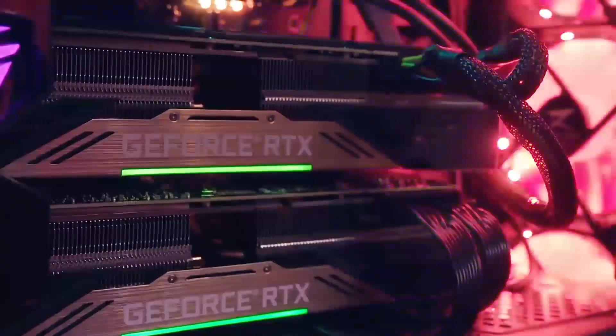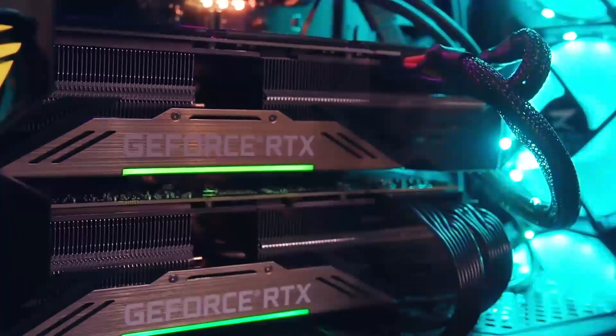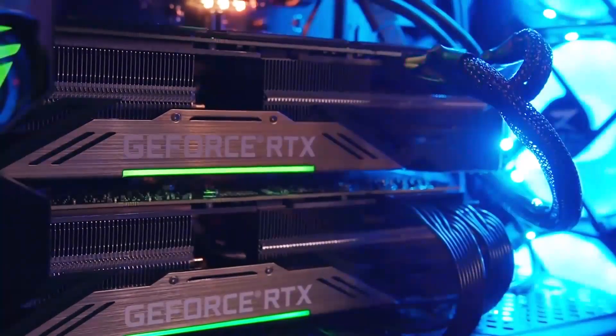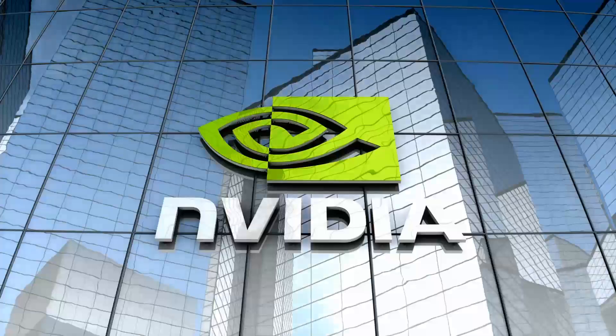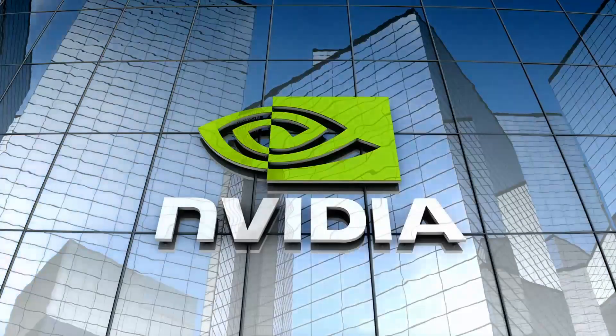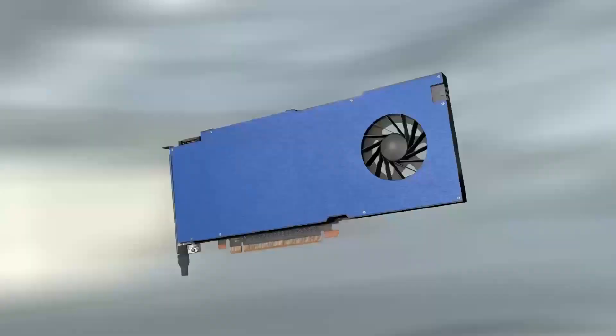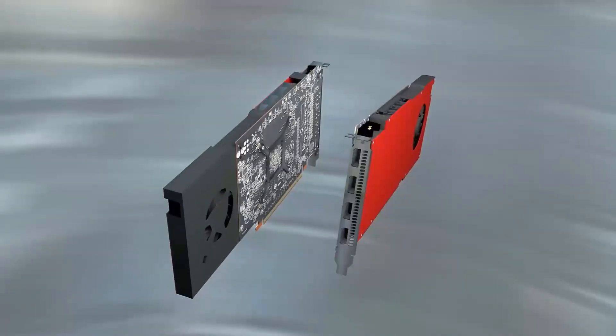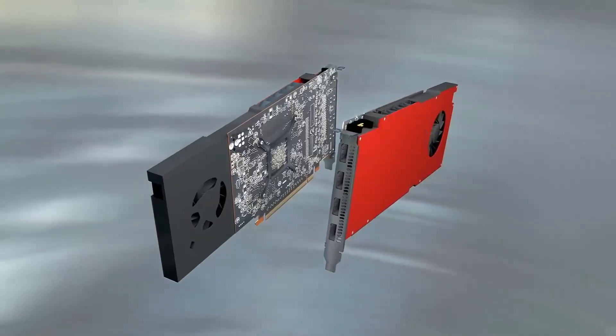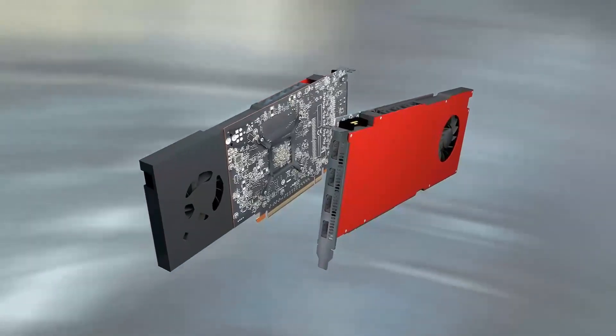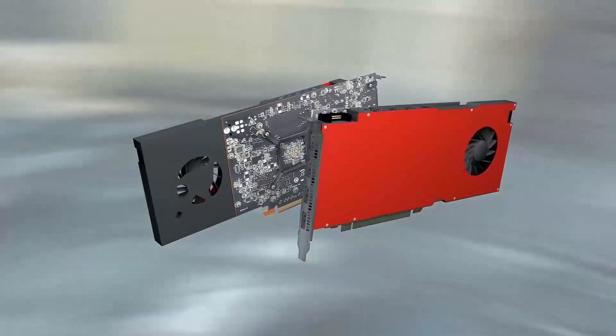The Intel Arc B-580 graphics card is Intel's latest step into the competitive world of gaming and creative GPUs. Built using Intel's advanced XE architecture, this card is designed to offer reliable performance while keeping costs accessible.